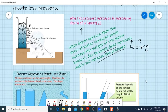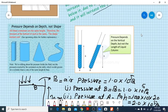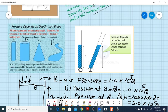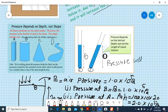Pressure depends on depth, not on the shape of the container. As shown in the diagrams — cylinder, conical, and irregular shapes — if they all contain the same liquid level, the pressure at the bottom is the same regardless of shape. Similarly, for two test tubes where one is tilted, if the column height (depth) is the same, the pressure will be the same.